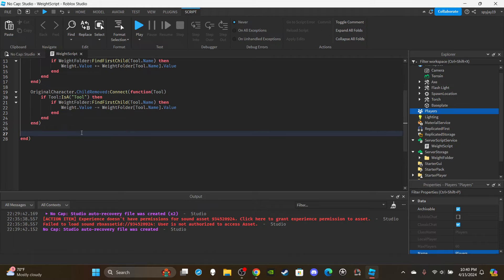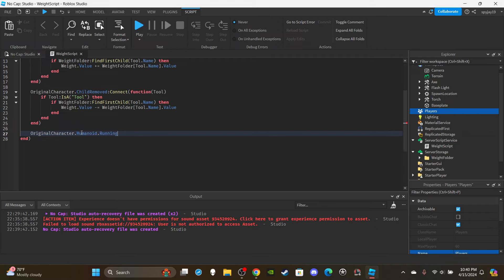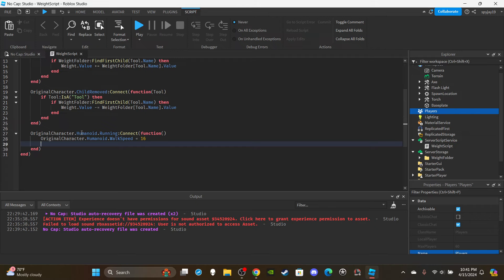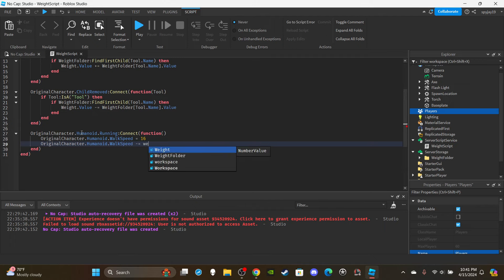Now set up a third function to update the player's walk speed whenever they're moving. Use originalCharacter.Humanoid.Running:Connect(function(). Inside, set originalCharacter.Humanoid.WalkSpeed = 16 - weight.Value. This updates the walk speed every time the player moves based on their current weight value. Set 16 to whatever your default game walk speed is.